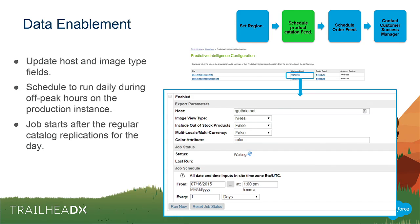Next, you'll set up the catalog feed. You'll define your host name — this helps us generate product URLs for other apps we're developing. The image view type supports predictive email and visual insight tools. You configure whether to include out-of-stock products, whether the site is multi-currency, and what your color attribute is. You'll set a schedule — we recommend doing it on a daily basis after you've completed replication, which is a transfer and publish into production, to give us the most up-to-date product information.